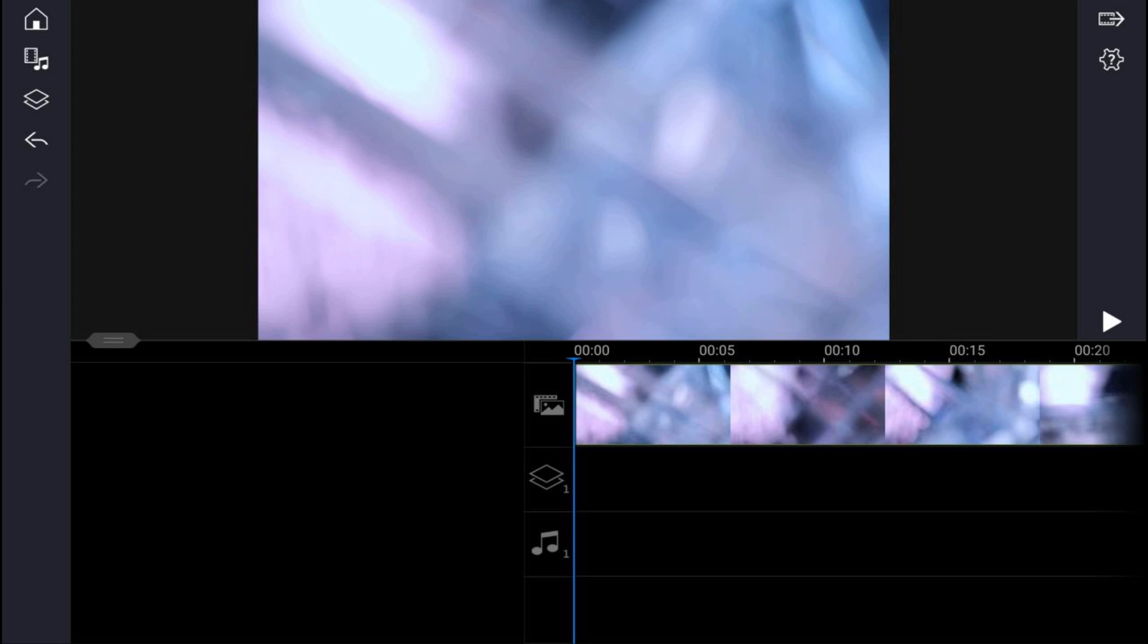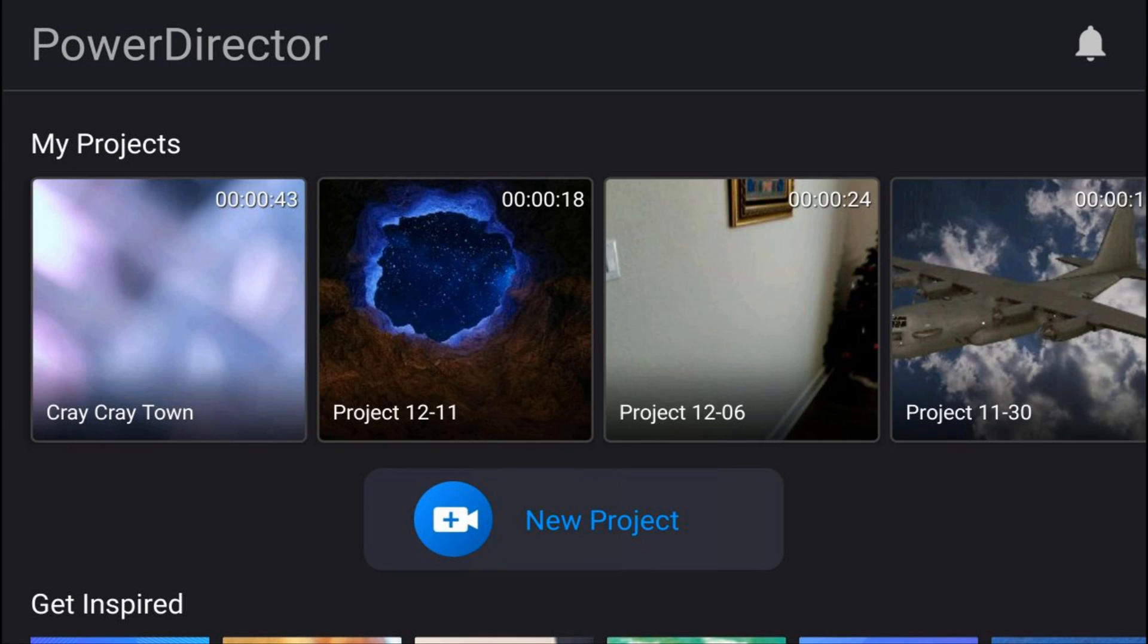If I hit the home button, you see that it automatically saved a video under the projects called Cray Cray Town. So if I ever want to go ahead and get back to this video, all I need to do is open it up and I'm back in that video.